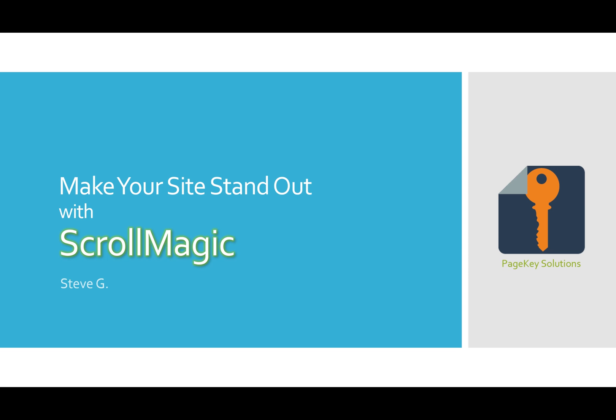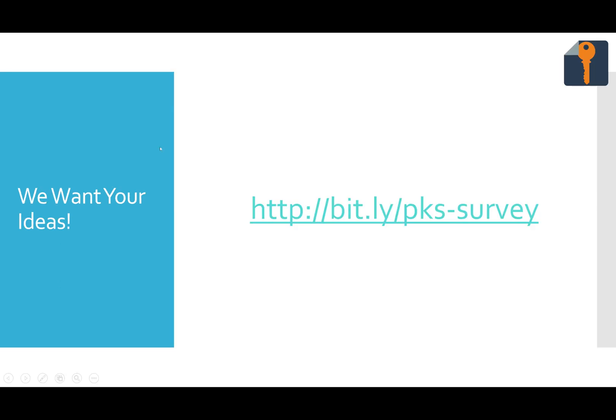My name is Steve, and today we're going to talk about Scroll Magic. Before we start, I want you to try out my survey at bit.ly slash pksurvey. We would like to know a lot more about why and how people learn online so that we can develop something that helps you in the biggest way possible. It only takes about five minutes. Please try it out.